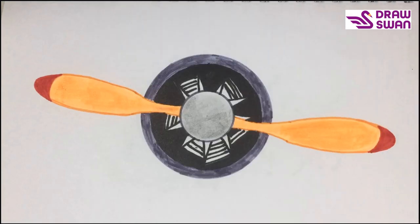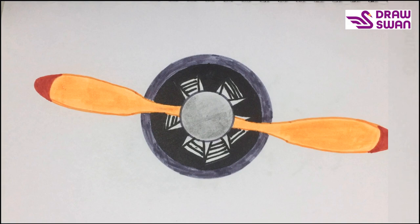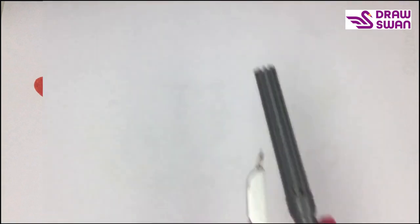Hey there, welcome to our channel. Today we will see how to draw an airplane propeller, so let's begin.